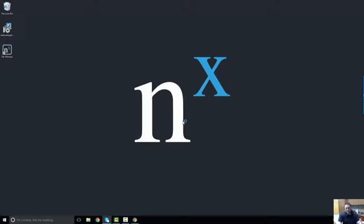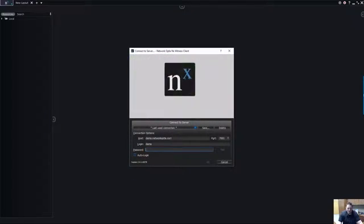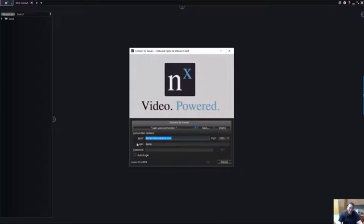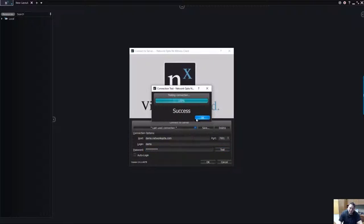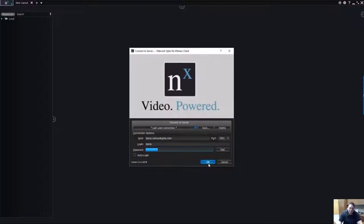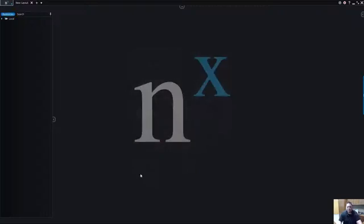When you're done, you can go ahead and launch NX Witness when setup exits and press Finish. And then NX Witness is going to launch the client. Now, underneath Host here, we're going to put demo.networkoptics.com. And underneath Login, we're going to put the username Demo. Password is NX Witness. Go ahead and test the connection. It says OK. And then click OK.